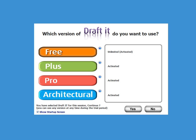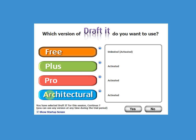During the 15-day trial period, you have the option to run any of the three low-cost upgrades to the free product. These are DraftIt Plus, DraftIt Pro and DraftIt Architectural, which offer varying levels of drafting capabilities.